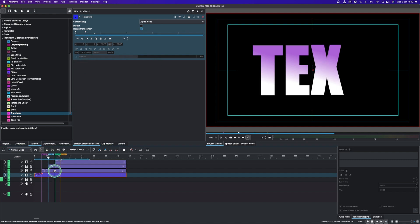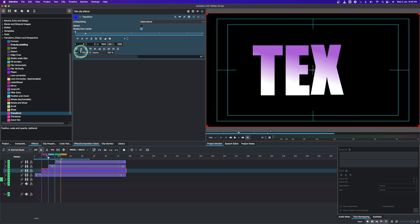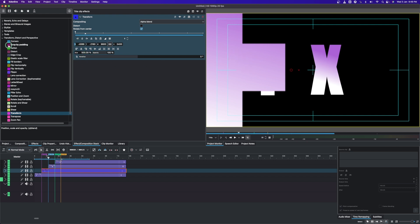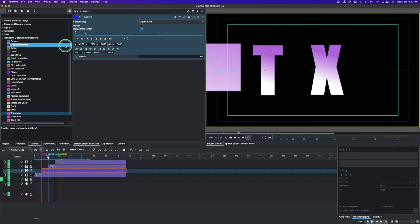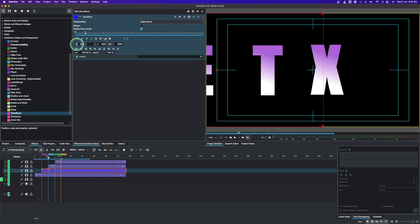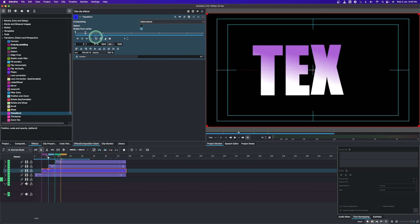Move the playhead to the next guide and snap it in. Select the clip and change the size value to 500. Use the X value to move the letter off to the side, hiding it. Add a keyframe and change the keyframe interpolation to Linear.